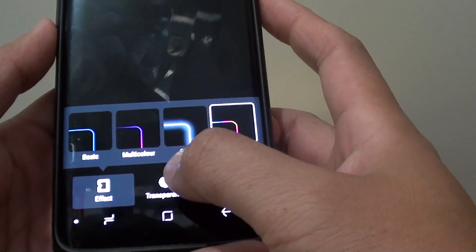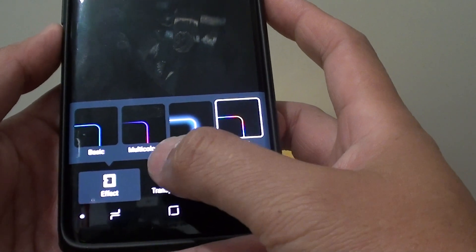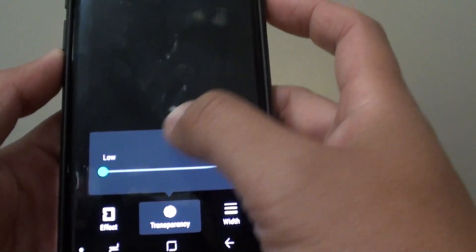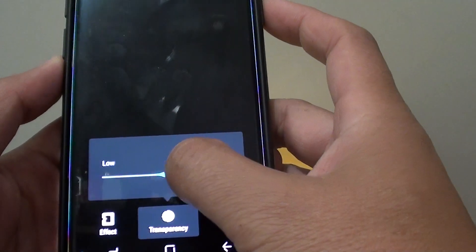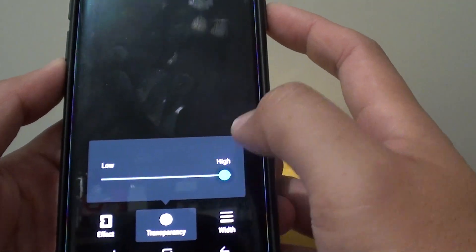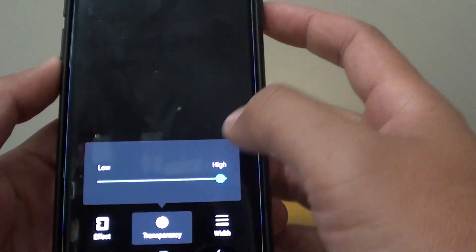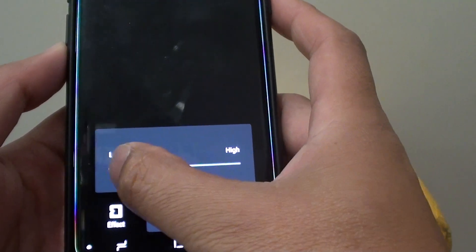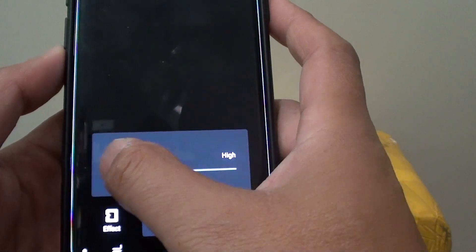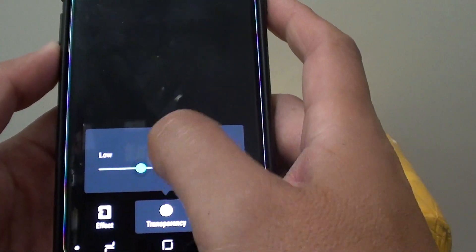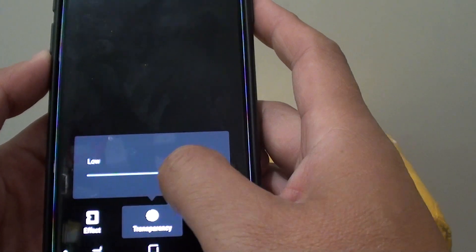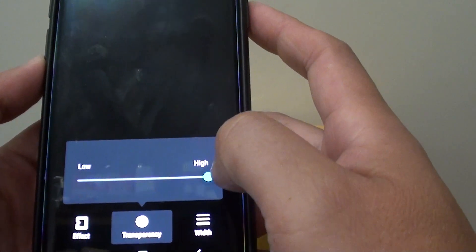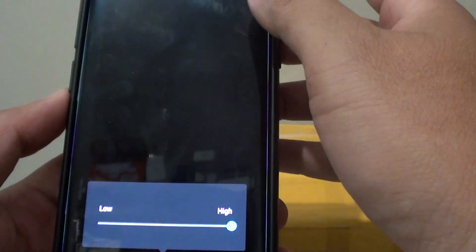And then you can choose transparency. So with transparency, you can adjust how bright it is or how dim it is. So if it goes to low, it will be a little bit dimmer. If it's high, it will become more brighter.